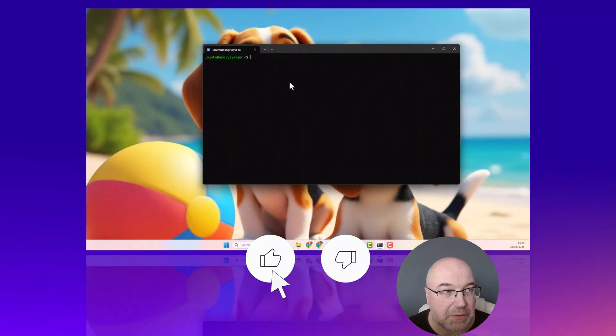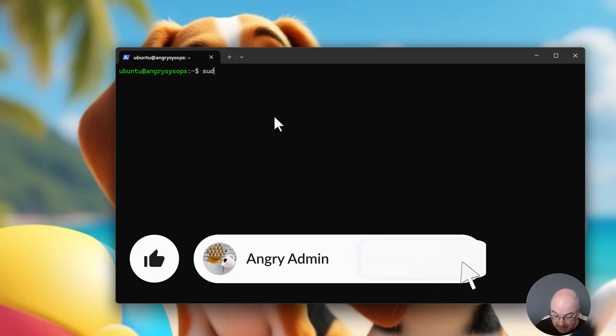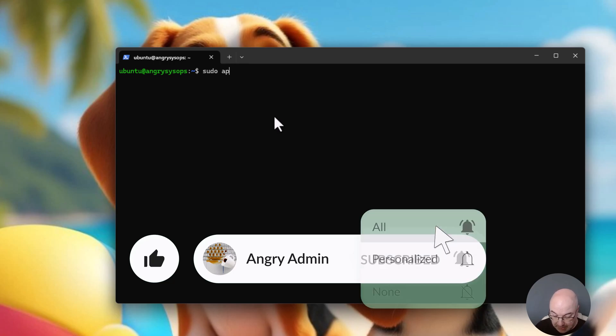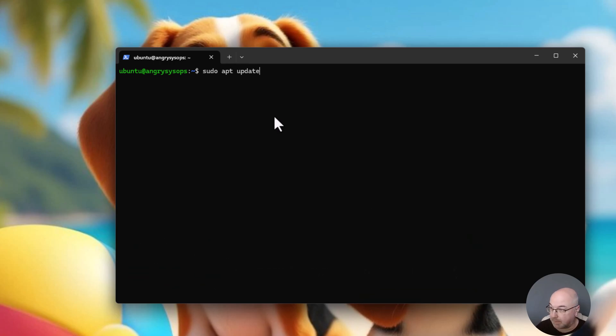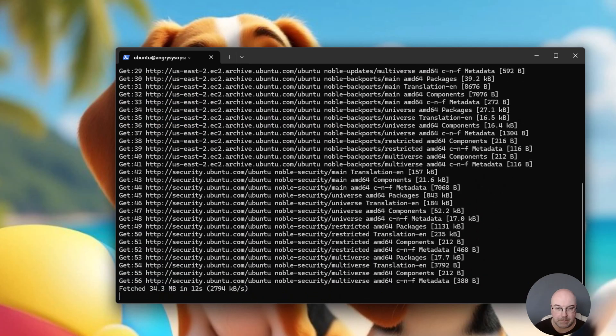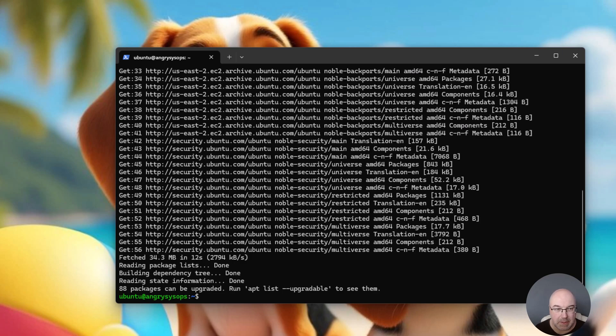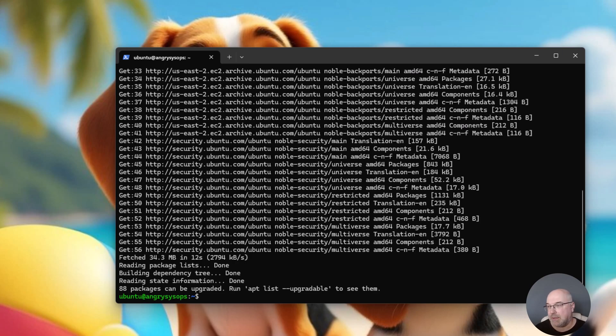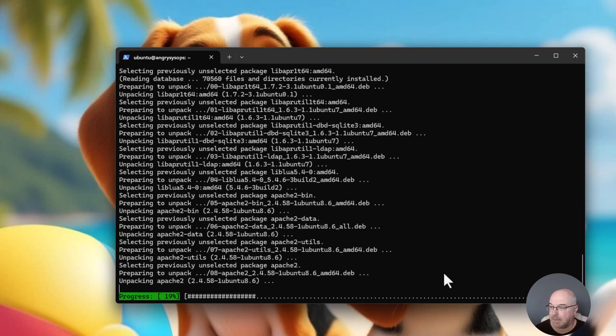First thing we are going to do is obviously update our system, and I need to install some dependencies. Although the ZFisher, which I'll be using, will try to install itself, it's a good idea to install that upfront. So, that's what I'm going to do.